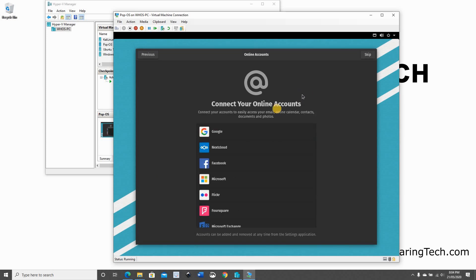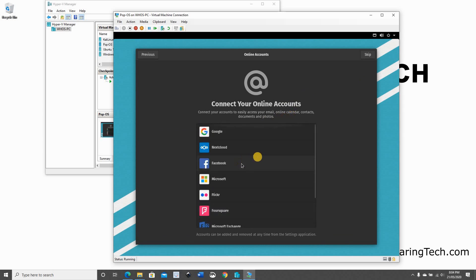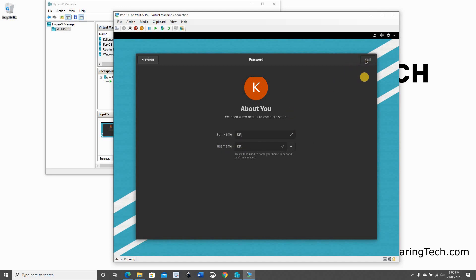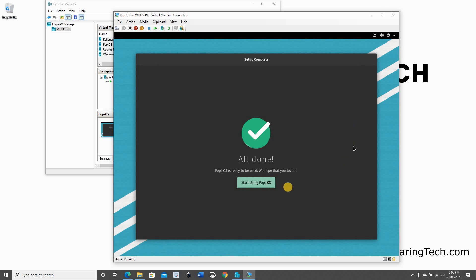I'm not going to connect any online account. Of course, if you have online accounts that you want to connect, feel free to choose them. So I'm going to click on Skip. And here it's asking me to create a user. So I'm going to create a user called KST for knowledge sharing tech. It automatically populated the user name. So click on Next. And choose a password for your user. Click on Next. And here it is all done. I'm going to click on Start using Pop!OS.